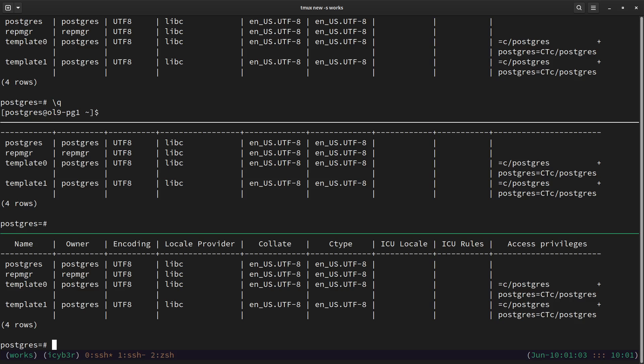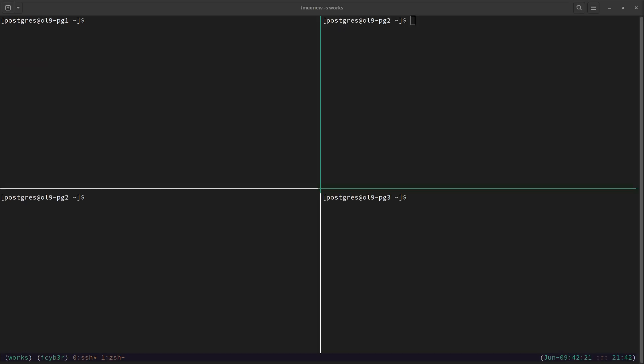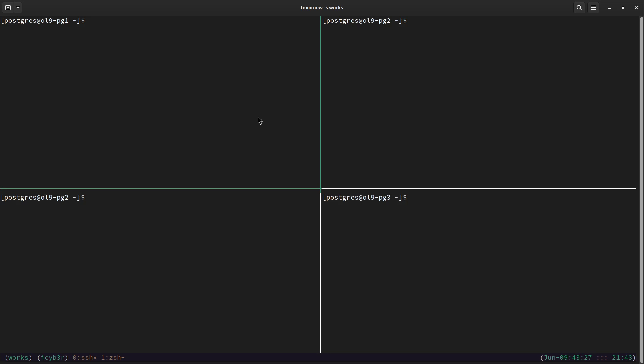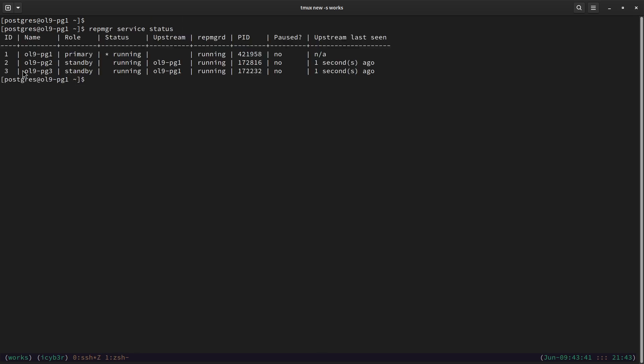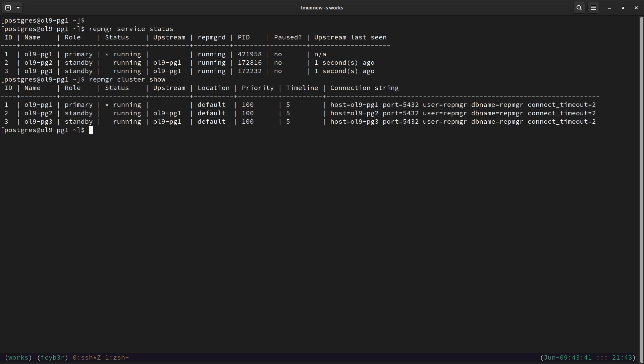Returning to the terminal, in this chapter we will perform the planned switchover. In some cases we need to perform a switchover if the primary server needs a reboot, update, upgrade, hardware replacement, or any other reason that makes it temporarily unavailable. To perform a switchover we follow these steps. First, make sure which node is the primary by running `repmgr service status`. We can see the first node is the primary and the status is running. We can also run `cluster show` to confirm everything is fine.